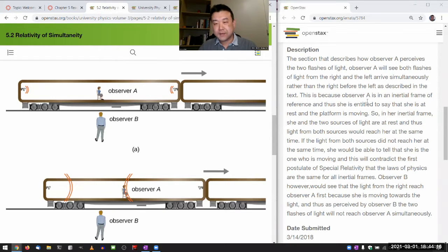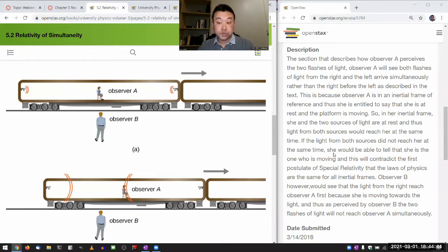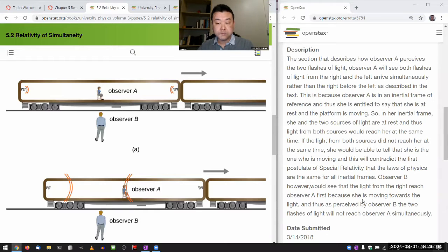Observer A will see both flashes of light from the right and the left arrive simultaneously, rather than the right before the left as described in the text. This is because observer A is in an inertial frame of reference and is thus entitled to say that she is at rest and the platform is moving. In her inertial frame, she and the two sources of light are at rest, and thus light from both sources would reach her at the same time. If the light from both sources did not reach her at the same time, she would be able to tell that she is the one who is moving — contradicting the first postulate that the laws of physics are the same for all inertial frames. Observer B, however, would see that the light from the right reaches observer A first because she is moving toward the light, and thus, as perceived by observer B, the two flashes will not reach observer A simultaneously.